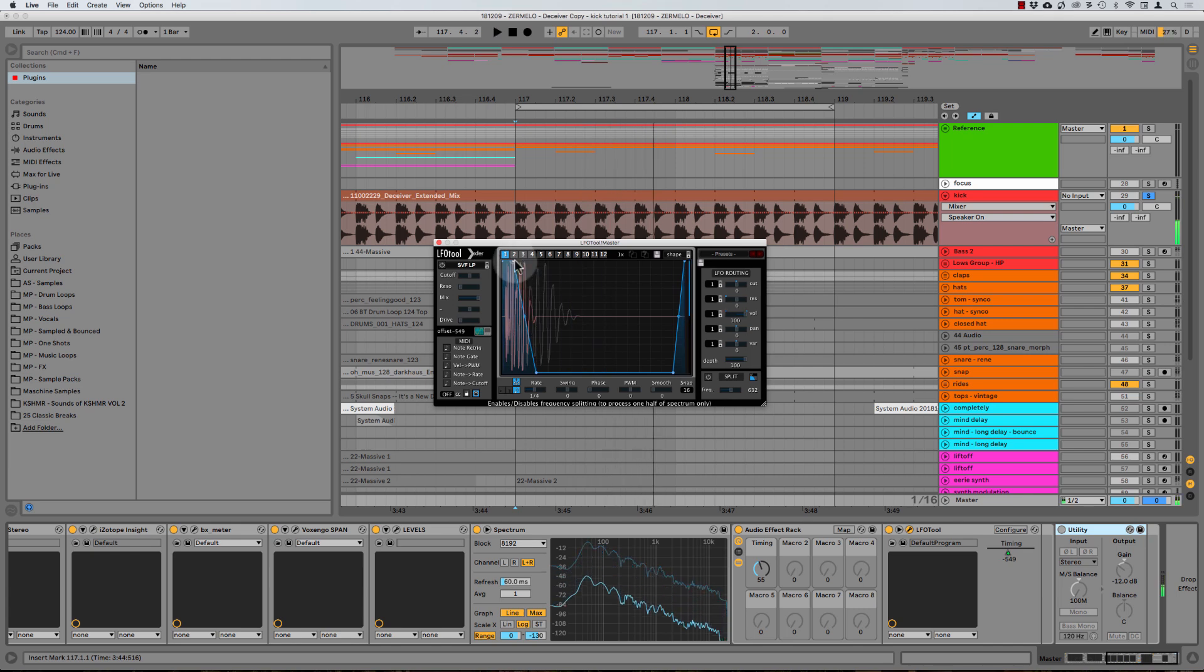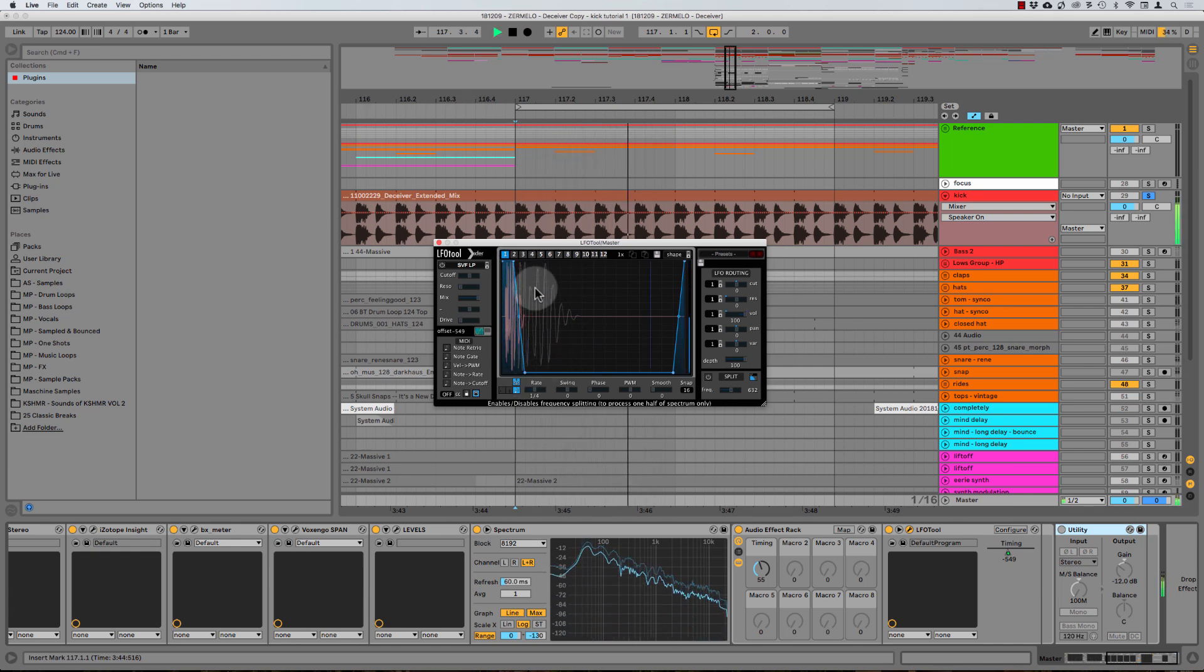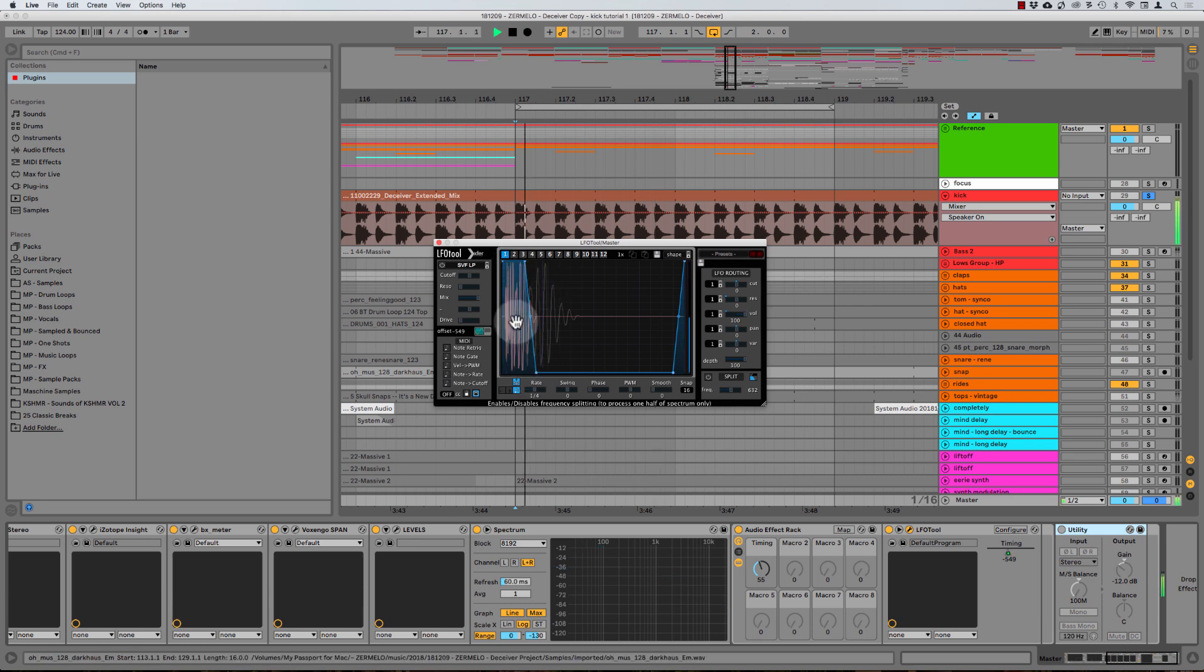Maybe we can even make that shorter like this. That's the very beginning part of the sound, maybe this is a little bit better like this or something.